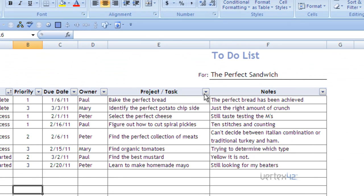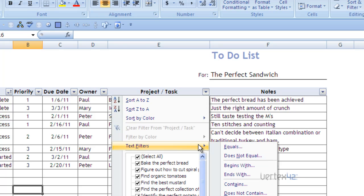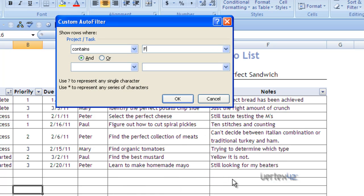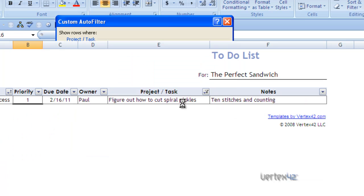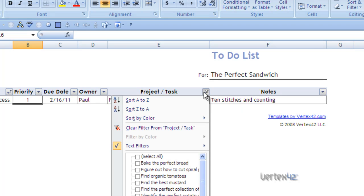You can also filter by text within a cell by using the text filters. Simply go down to text filters and then choose which type you'd like to use. Use the word contains, type in the word figure. And at this point, I'll get the one line item that has figure. So there's lots of options there.